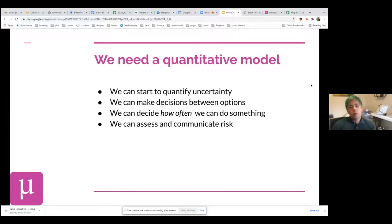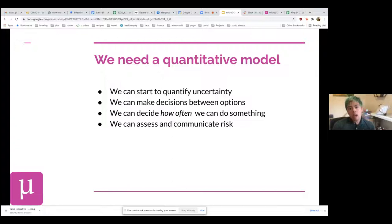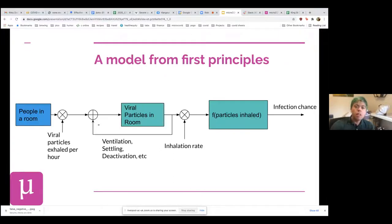With a quantitative model you can begin to quantify uncertainty, compare options directly — this activity is twice as risky as that one — and allocate a budget accordingly. You can also assess and communicate novel activities: is seeing our parents actually more dangerous than the grocery shopping we've already agreed is okay? So let's make a model.